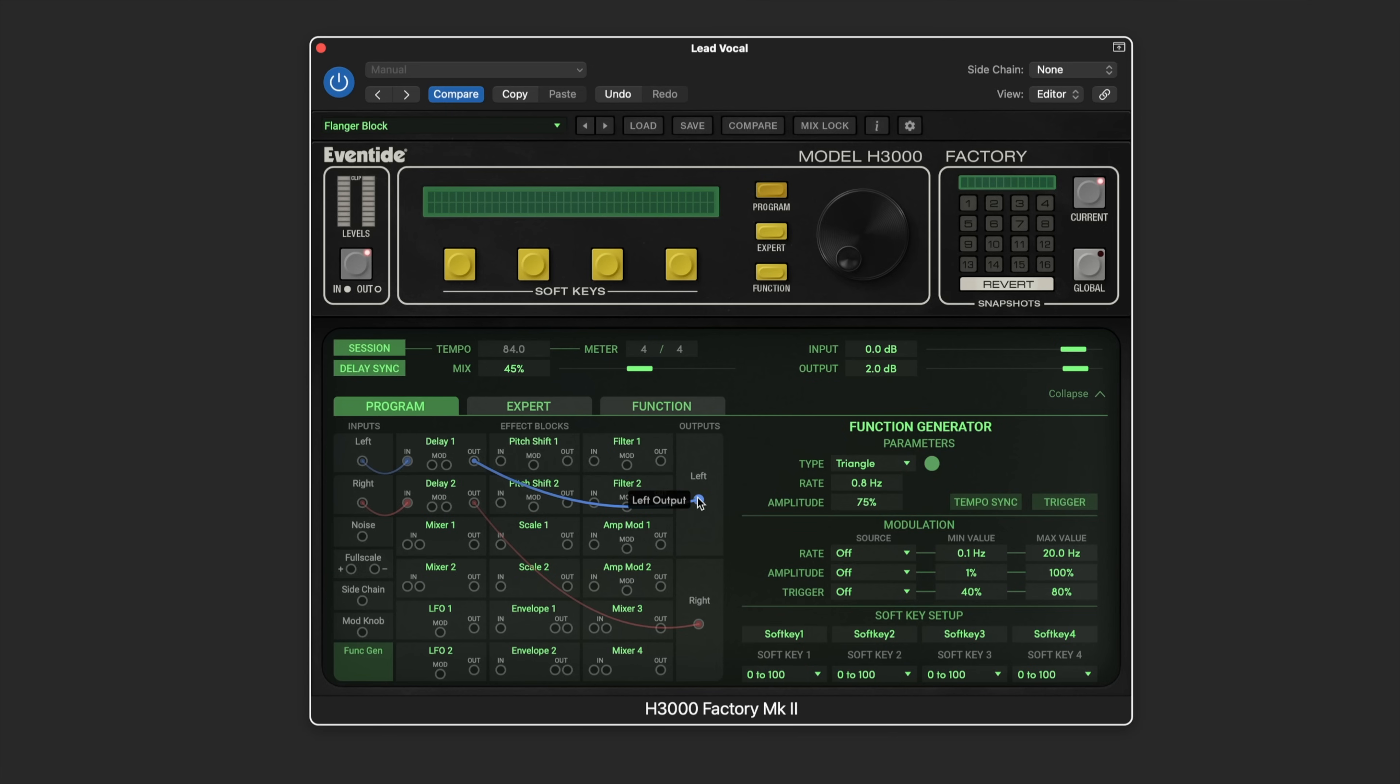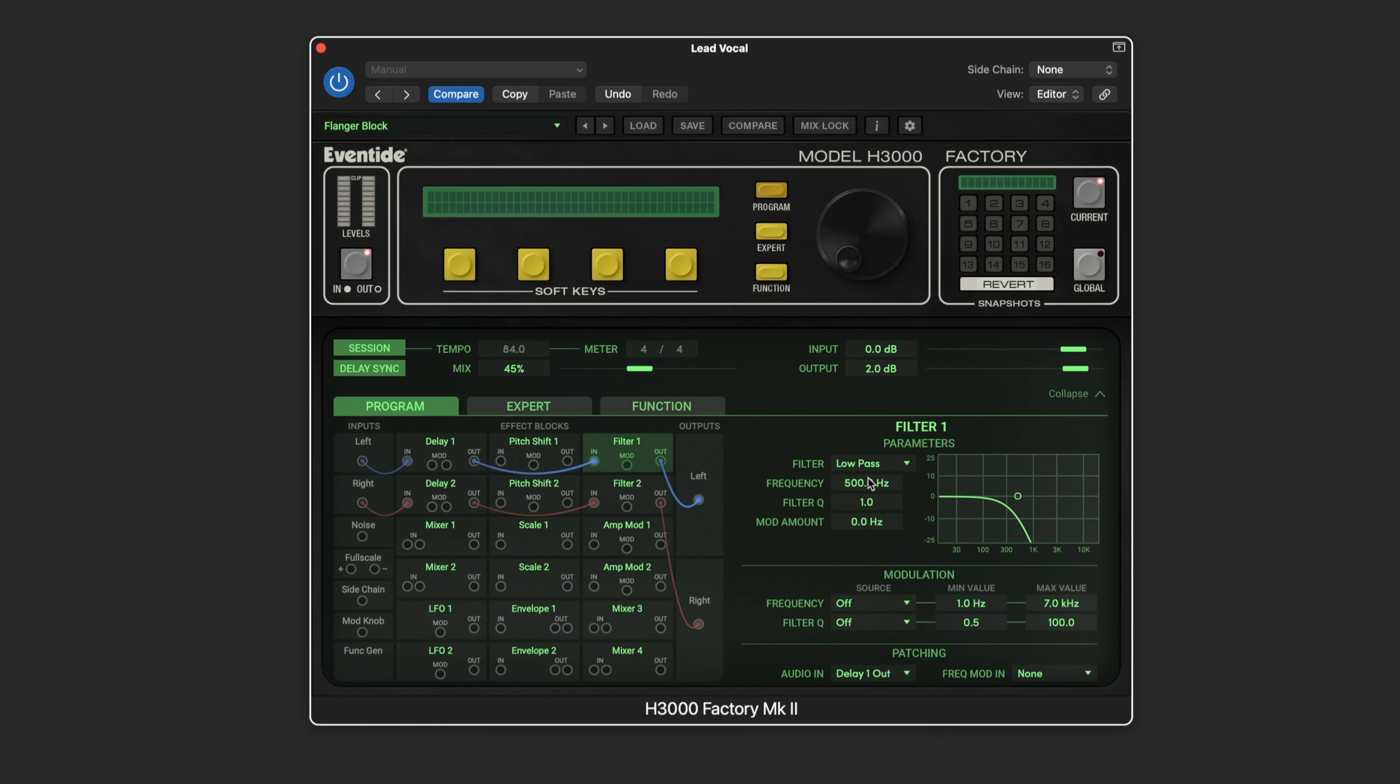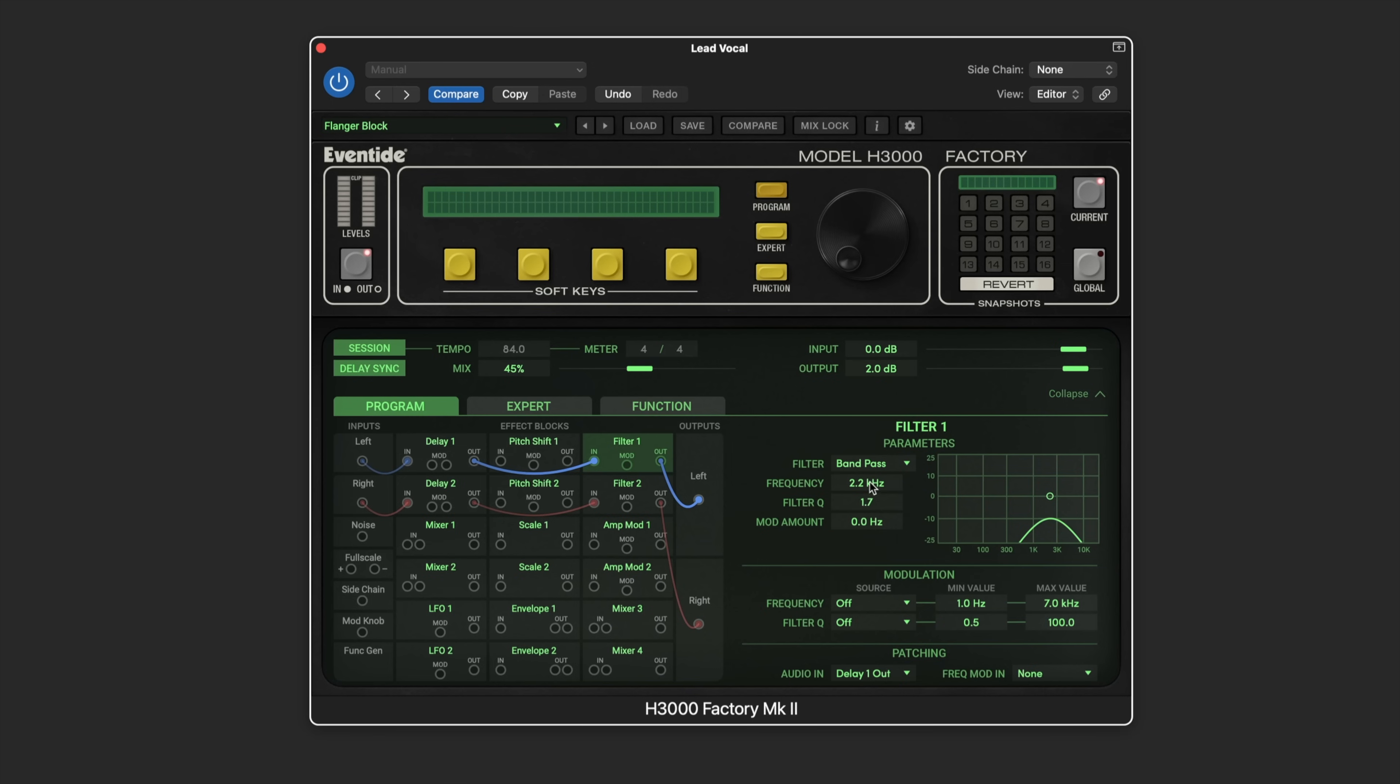I'm going to route this instead of going to the output. Let's route it to a filter and then we'll route the filter to the output to start with. Now we have filter parameters to choose from. I'm going to select bandpass and then we can set the frequency that we want. I'll go kind of high. I want to get a little bit of movement in the upper part and we can set a nice deep filter Q if we want to get a nice resonant boost.